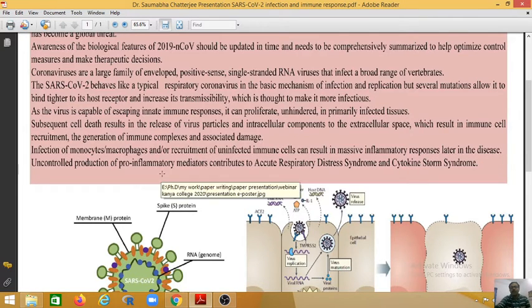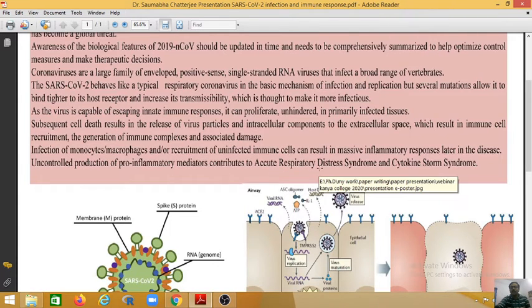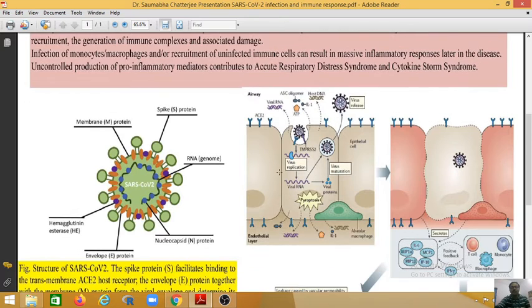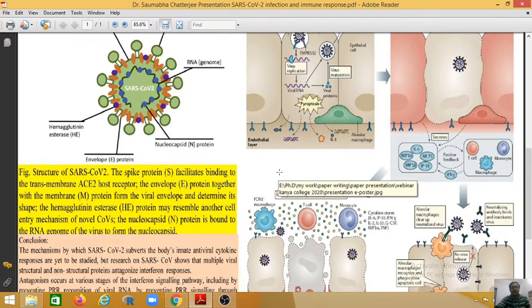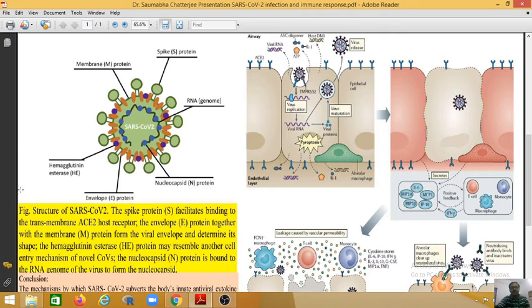Uncontrolled production of pro-inflammatory mediators contributes to acute respiratory distress syndrome and cytokine storm syndrome. This is the structure of SARS-CoV-2.